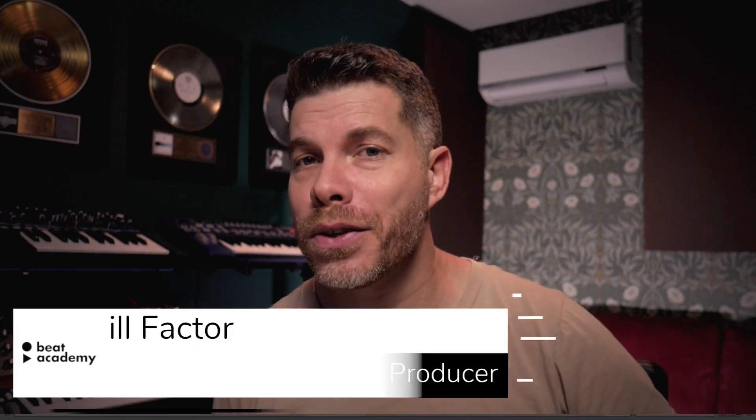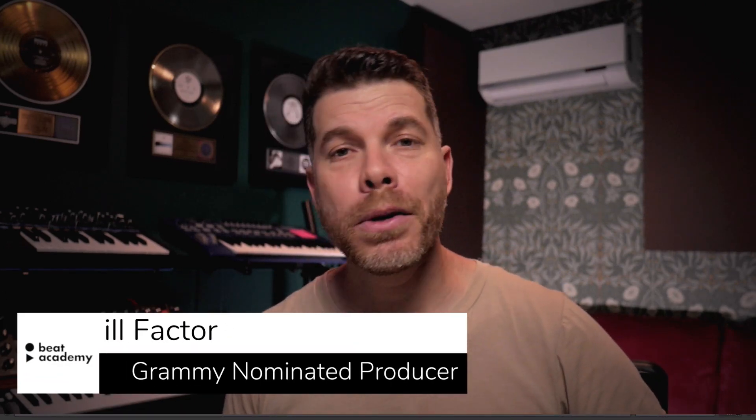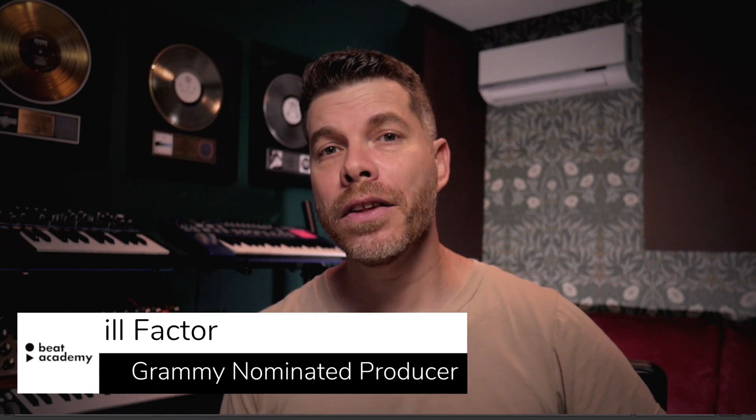Hey there everyone, this is ill Factor from BeatAcademy.com. In this video, I'm going to be recreating the beat we hear in Rema's Calm Down, featuring Selena Gomez. And I'm going to share some music production tips and techniques along the way. Be sure to watch the whole video. Got a special gift for you as well. So let's go ahead and dive in and listen to the finished result.